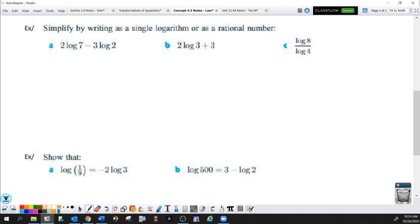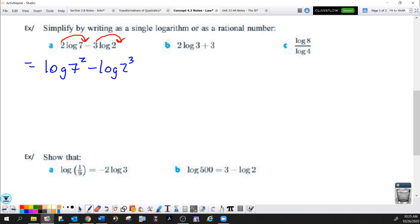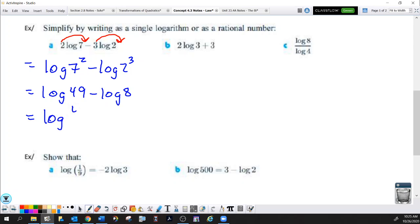Simplify by writing as a single log or as a rational number. This first one has the difference of two logarithms, but there are numbers in front of them. Those coefficients can't be there if I'm going to combine these two logarithms. So using rule three, I take those numbers and bring them back to the exponent position of the argument. This gives log of seven squared minus log of two to the third, which is log of 49 minus log of 8. Since both are base 10, I can write this as log of 49 over 8.